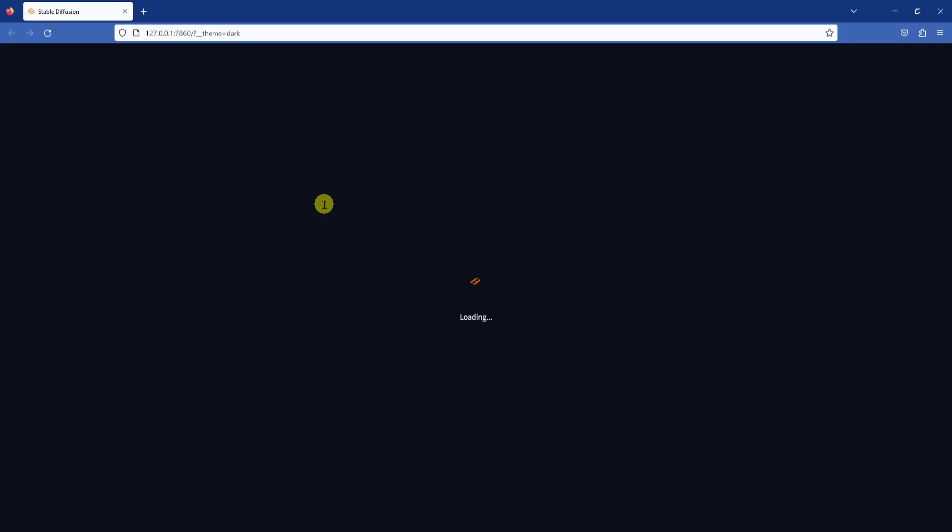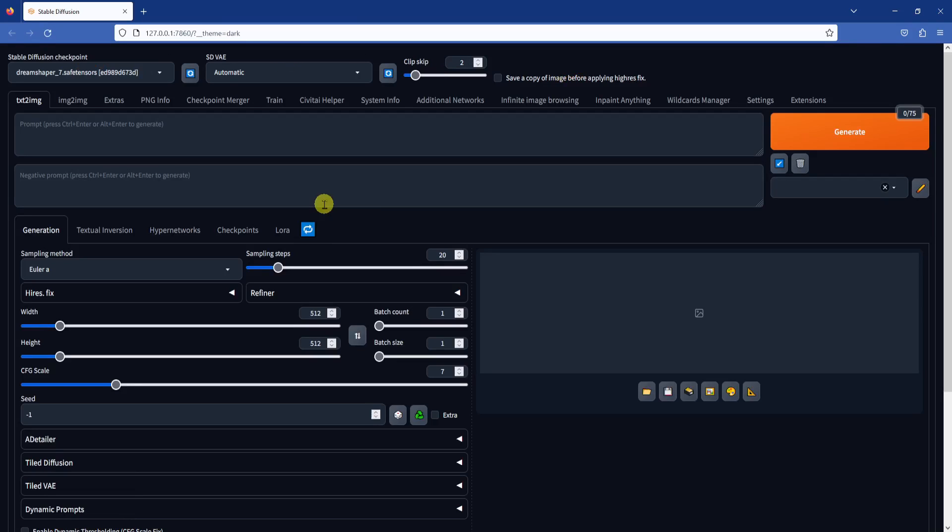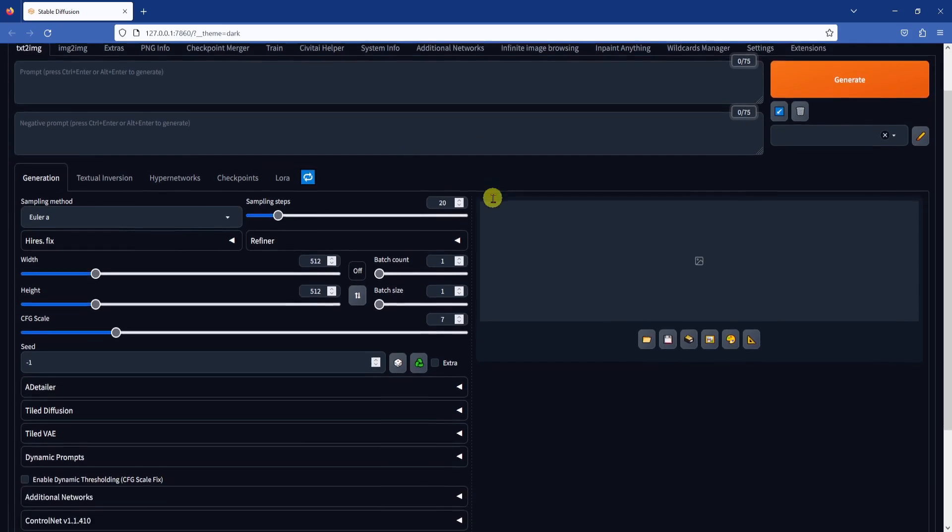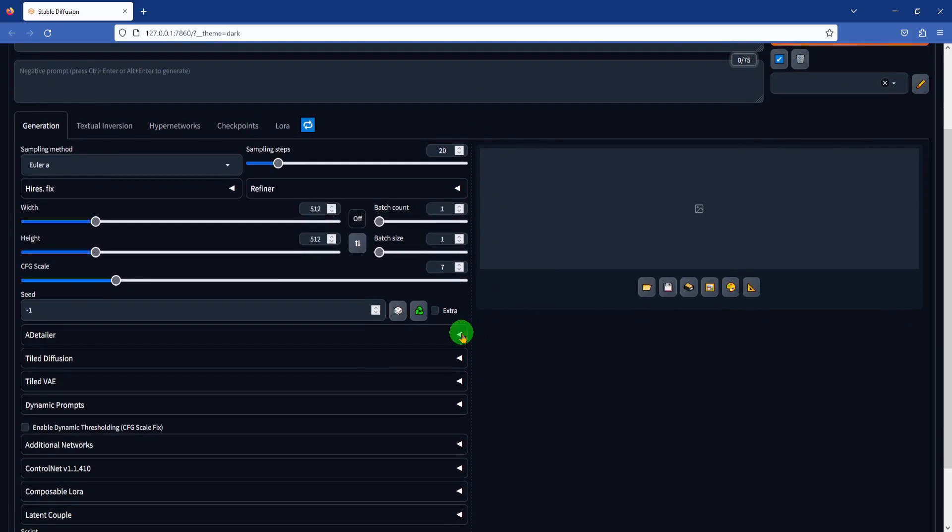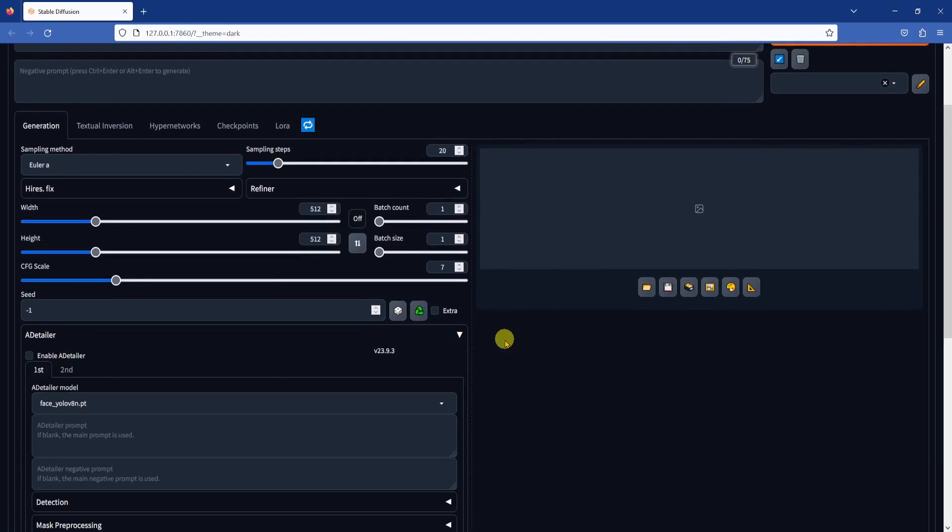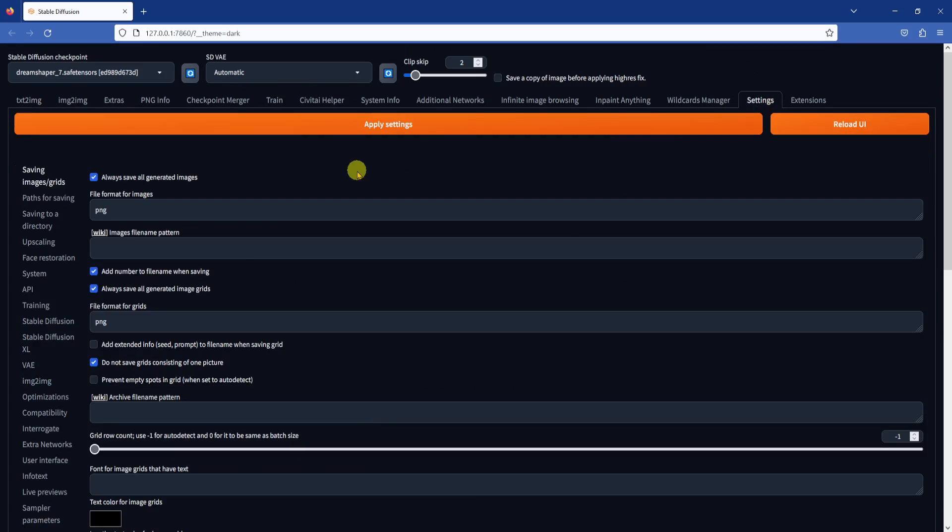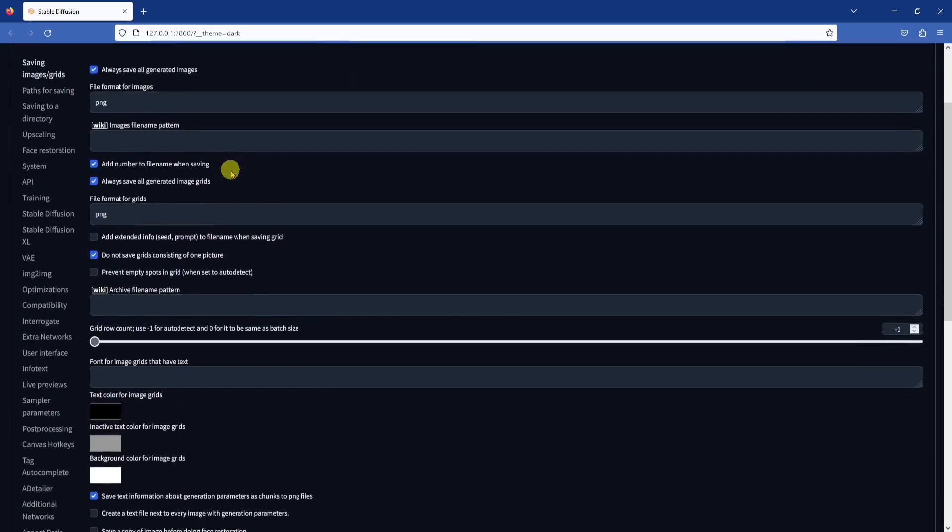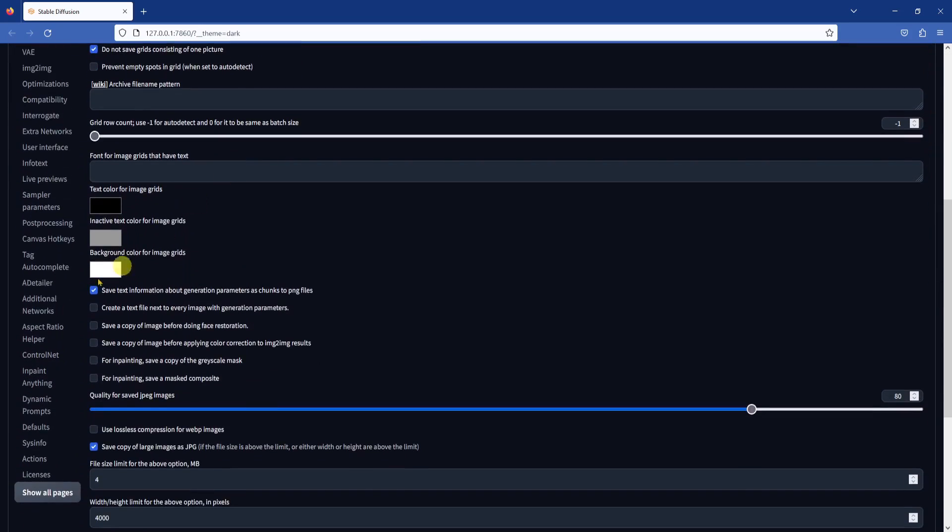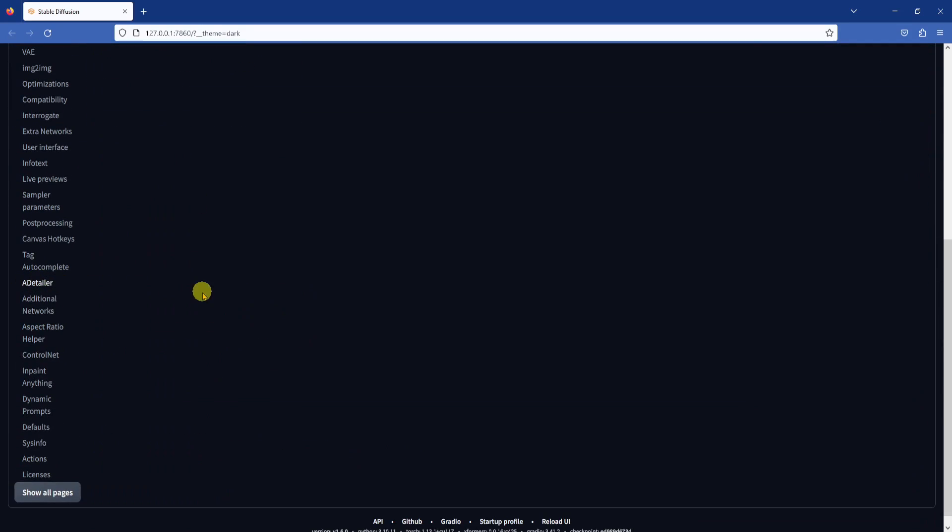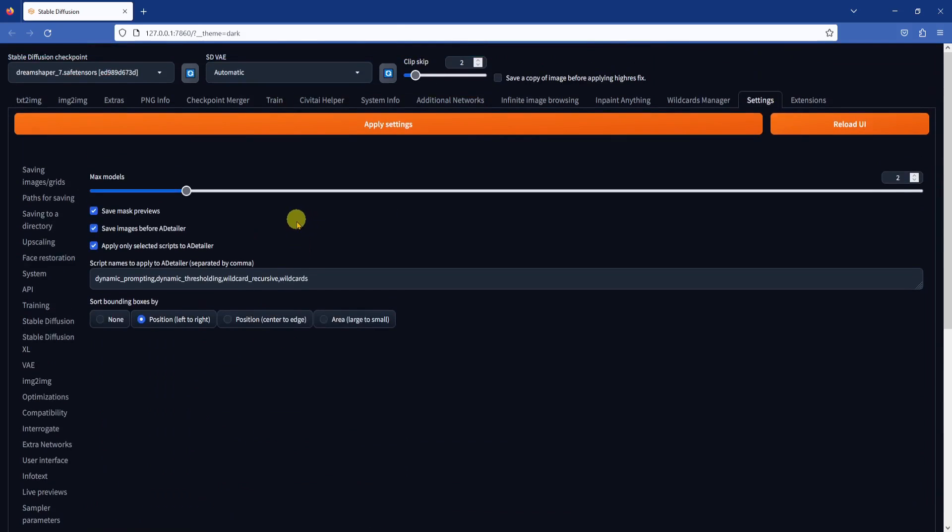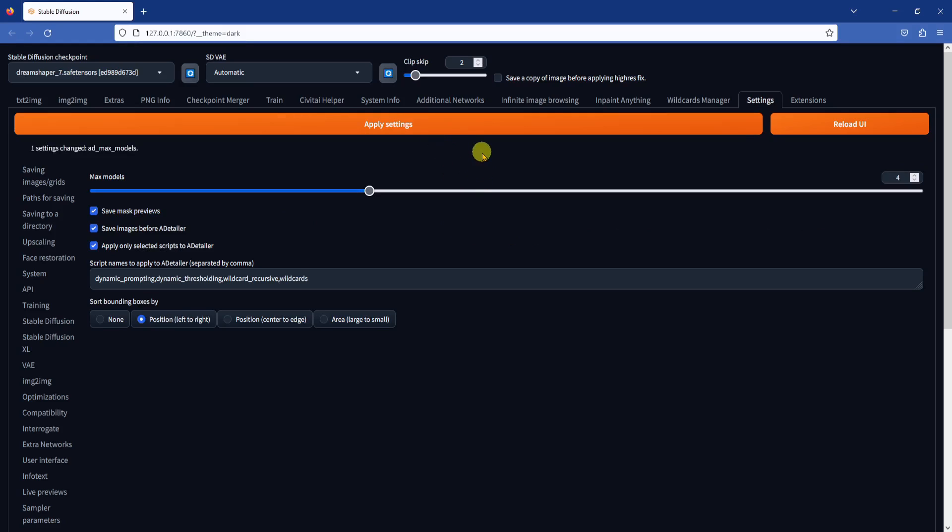Once your WebUI reloads, you should see After Detailer as a drop-down list. Click on the triangle to expand the extension's interface. By default, you can run two instances of After Detailer, but you can increase this number from the Settings menu. Go to Settings, scroll down to a Detailer, click on it, then scroll back up to the top of the page. Using the slider, select a desired number of After Detailer models to run, then click Apply Settings.